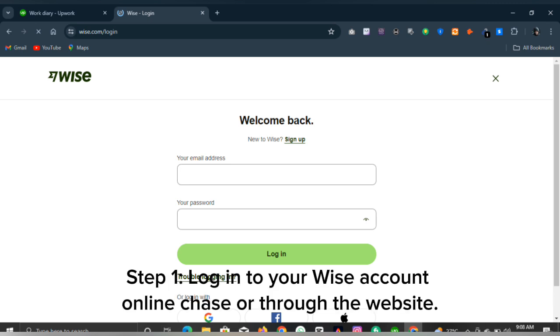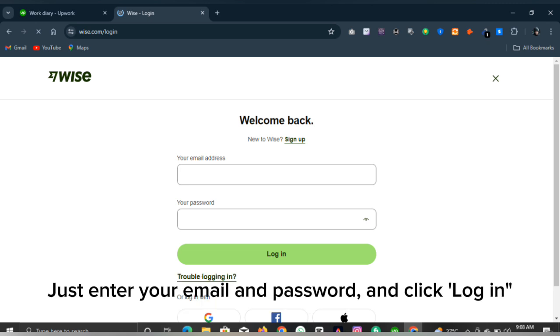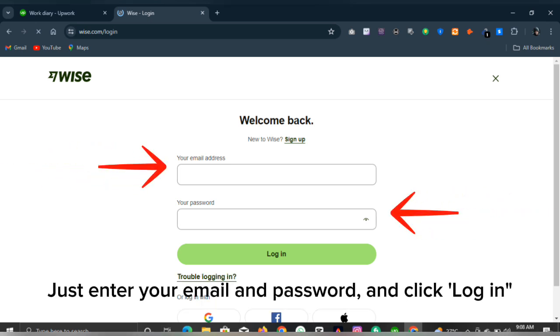Step 1: Log into your Wise account online or through the website. Just enter your email and password and click login.